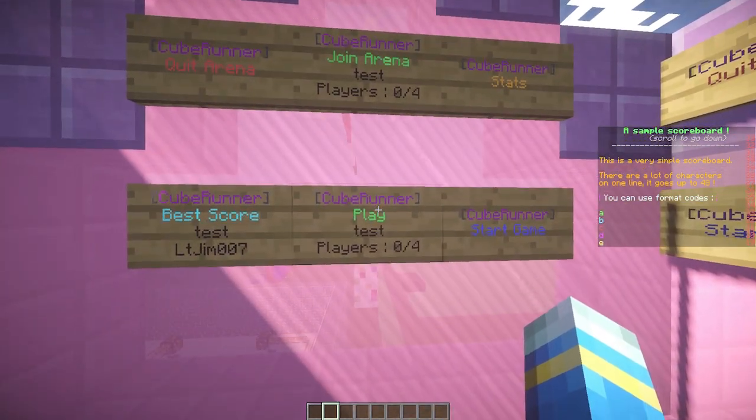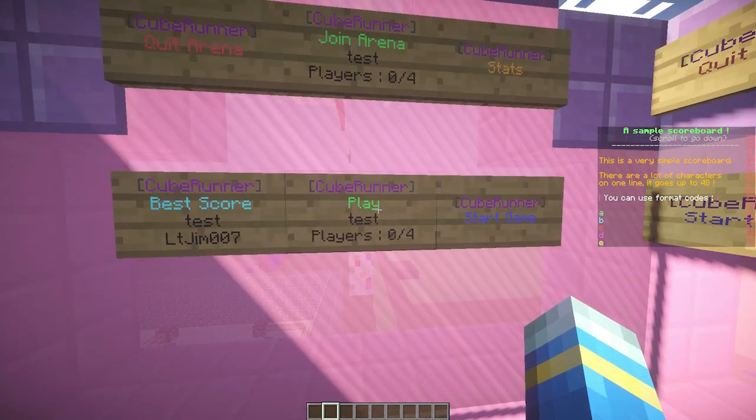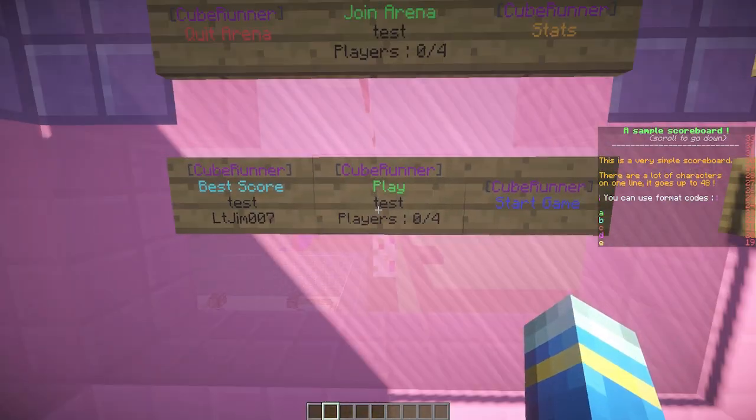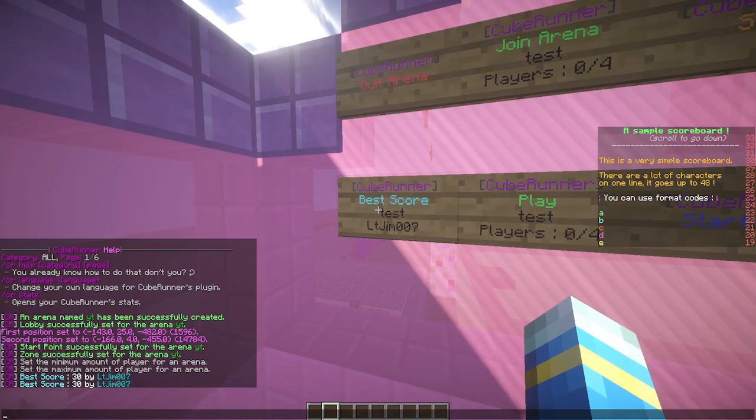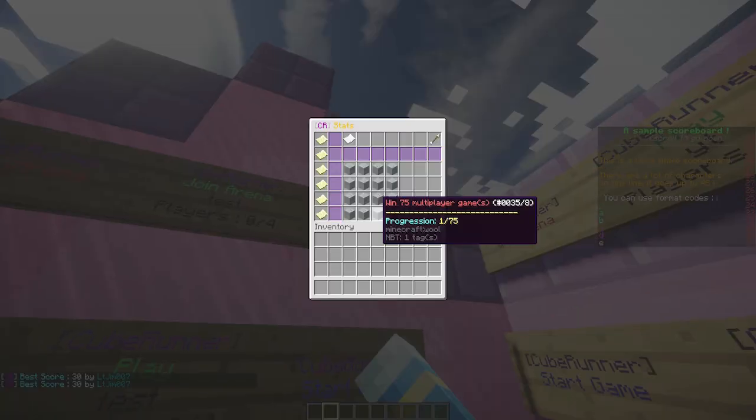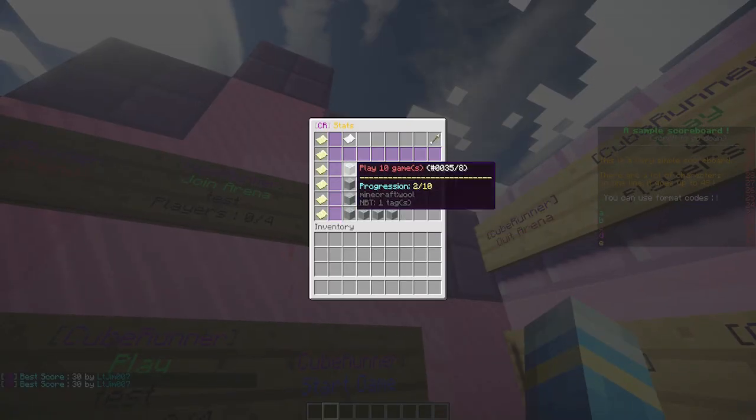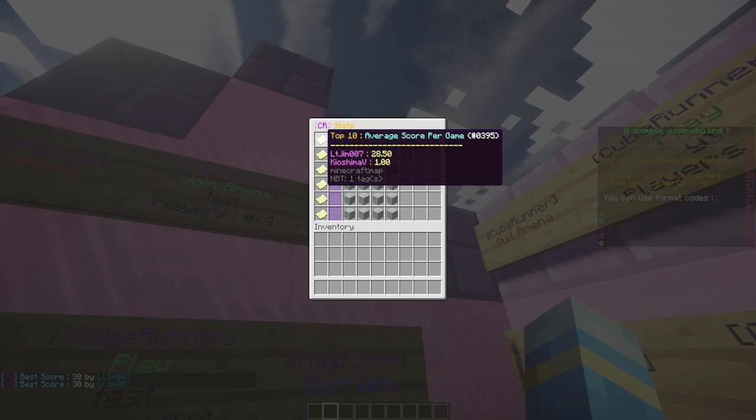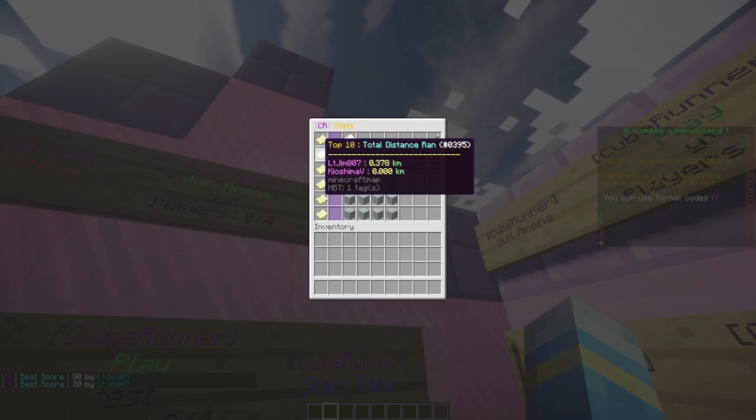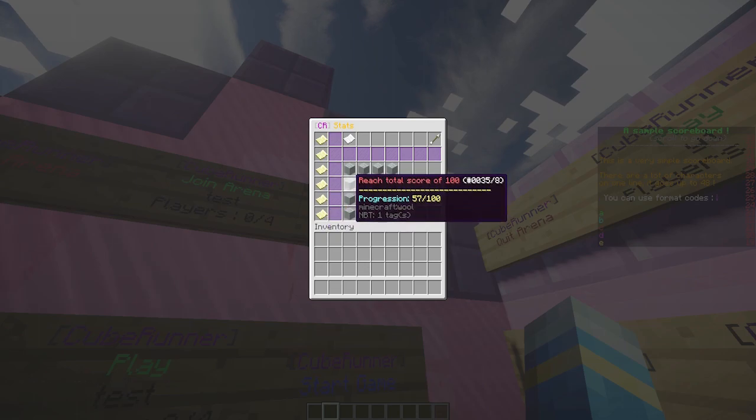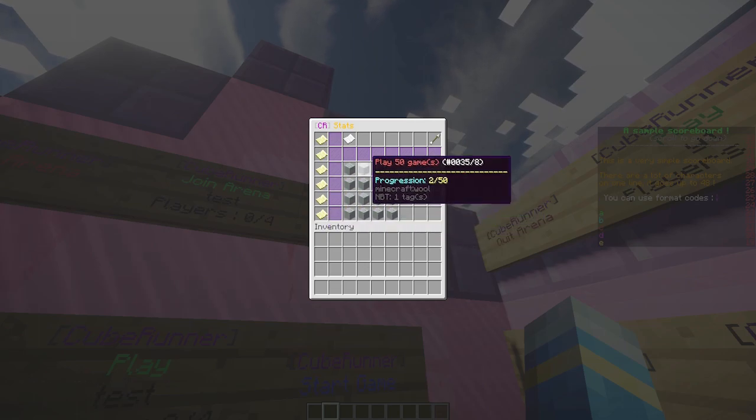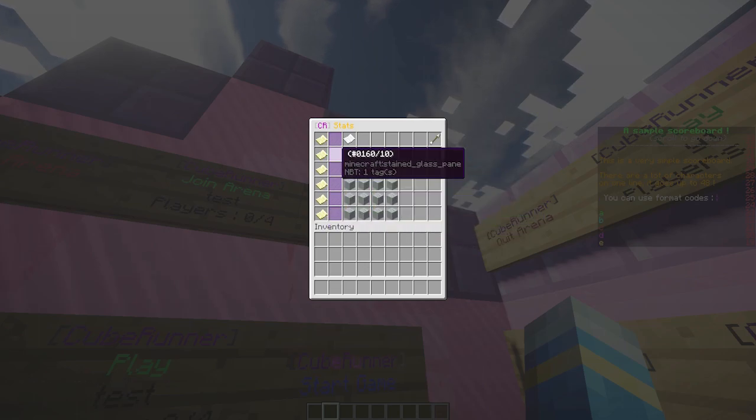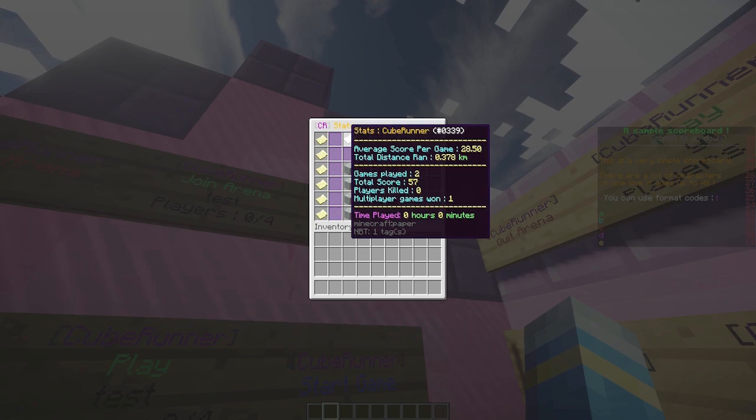Let's have a game. Go ahead and right click either of these. We can see my best score earlier was 30. If we look at the stat sign, it opens up a GUI and you can see the average score per game, distance ran, games played, and all of these cool things.